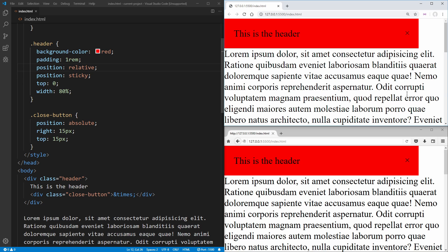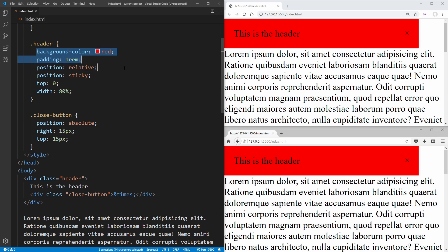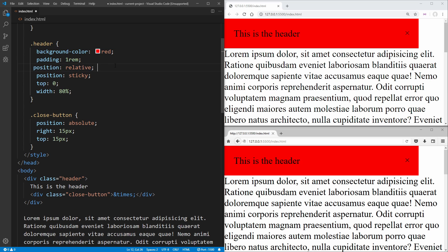Now the reason this actually works is because what happens is Chrome reads this header code and it goes, okay, background color red, padding one REM, position relative. And then it sees position sticky, and it overwrites this position relative. So essentially this position relative just does not even exist in the context of Chrome.